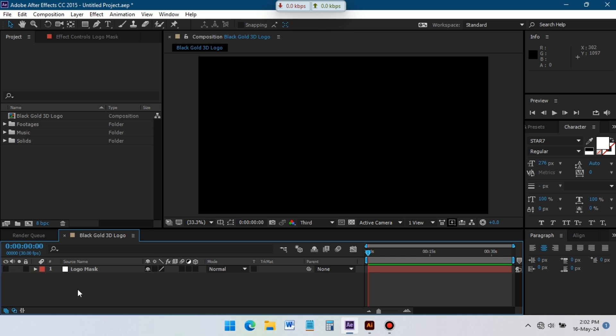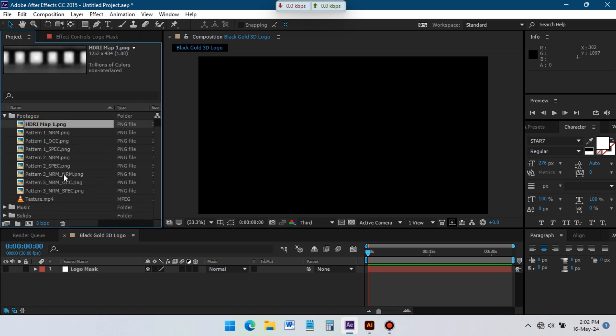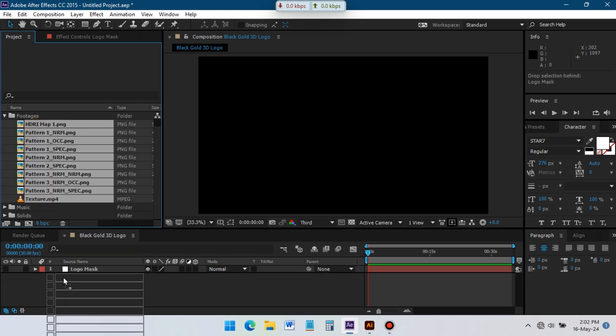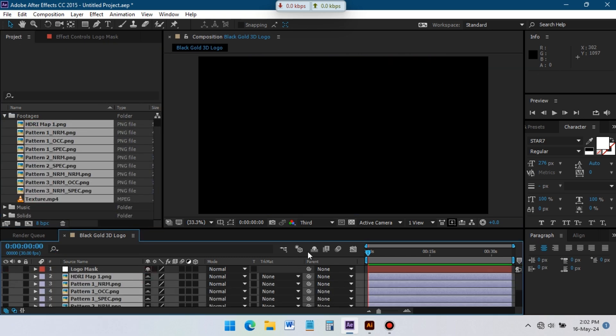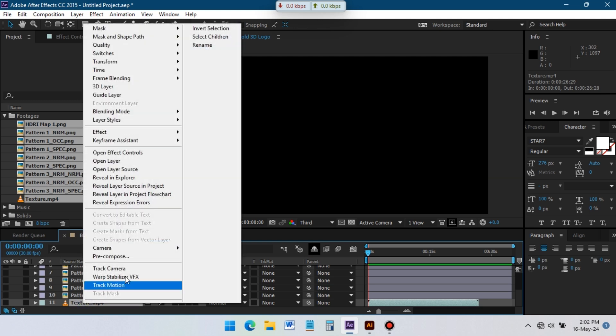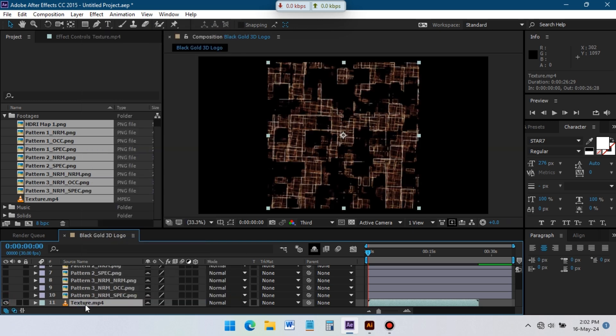Drag all of these files to the Timeline and hide them. Select this texture footage and precompose it.